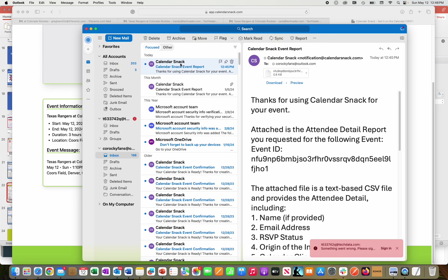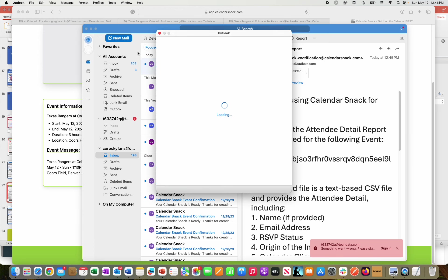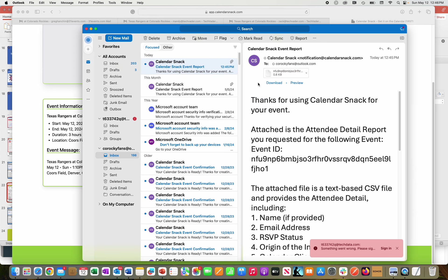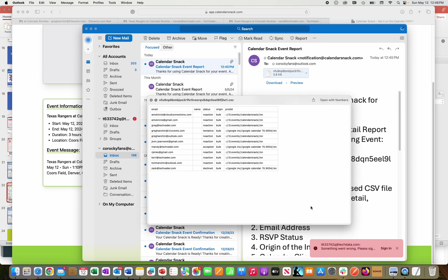12:45. I'm going to preview it. Excuse me here while I put that away. I'm going to hit the preview. And I'm going to expand my window. And you can see that Mandy accepted it. Greg Hansen at 31 events was tentative. And then Zach declined.